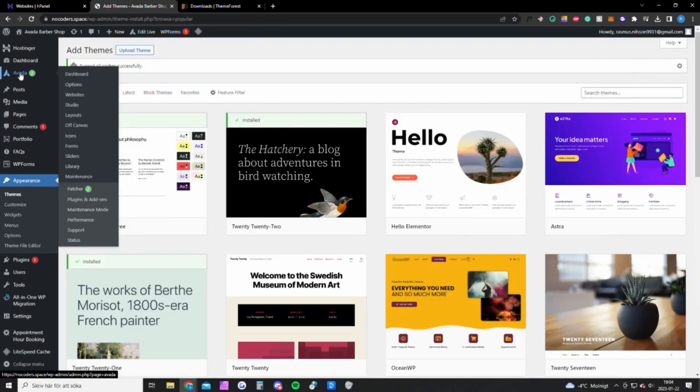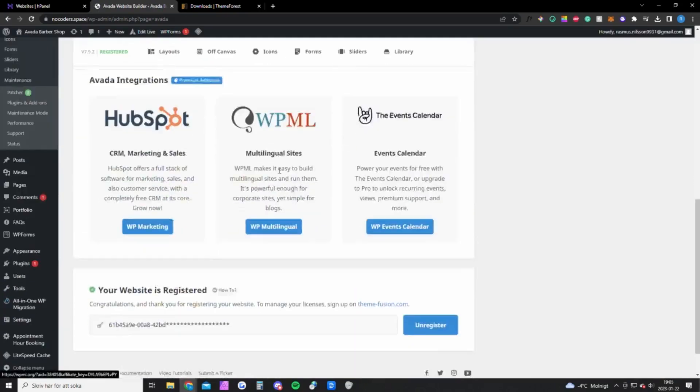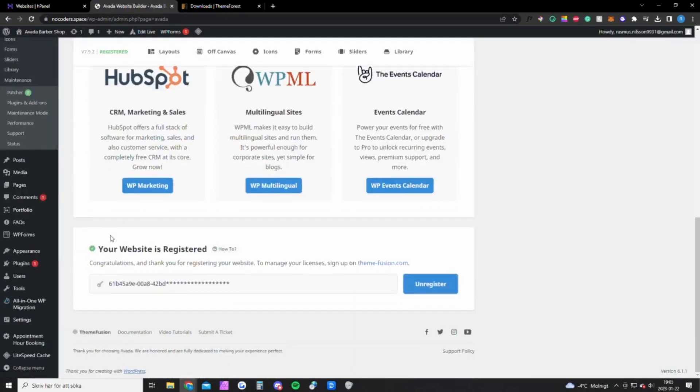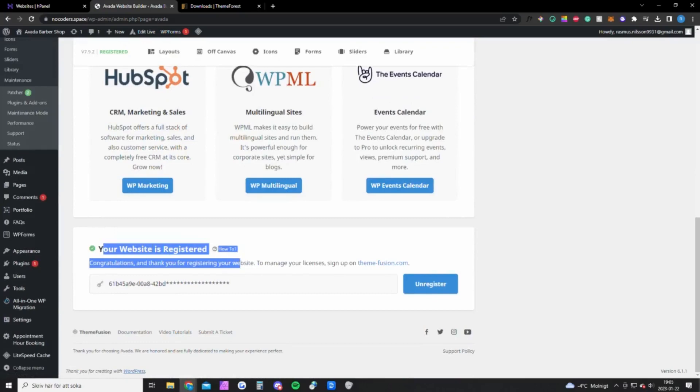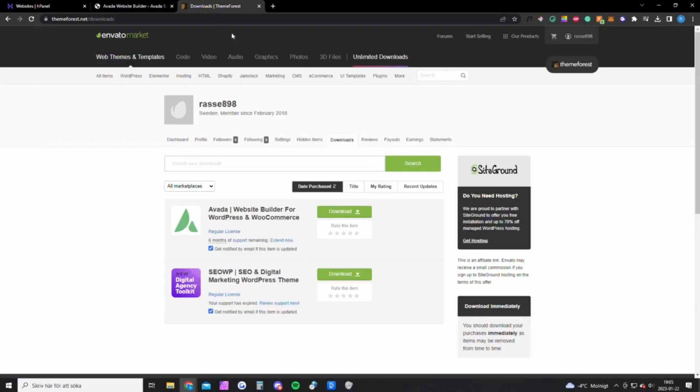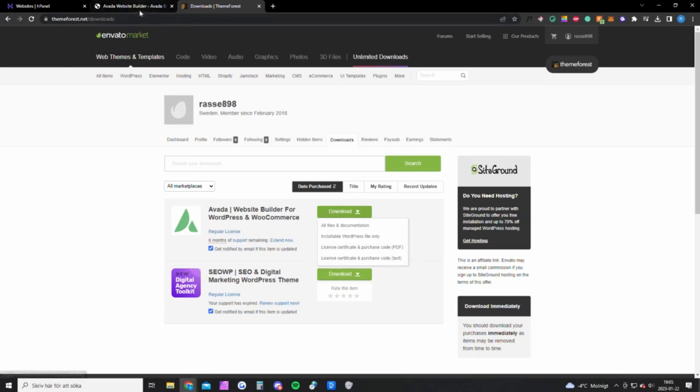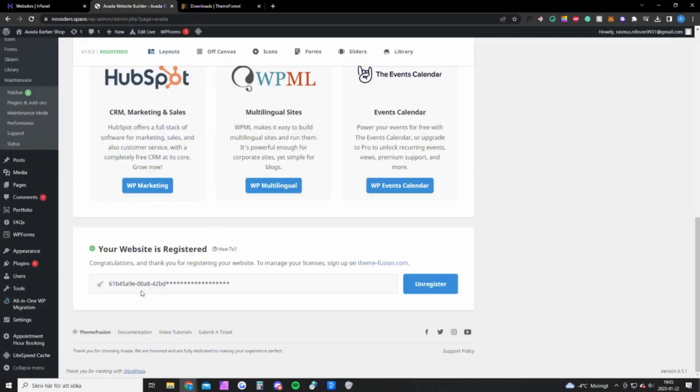Once you've done that, you want to go back to your website and upload the file. Click Install. It's going to unpack the theme. Once you've done that, you'll see this icon up here: Avada. Go to the dashboard, scroll down, and you'll see this. This is the text file you downloaded. Open that file, you'll get the code, paste that code right here and click Register.